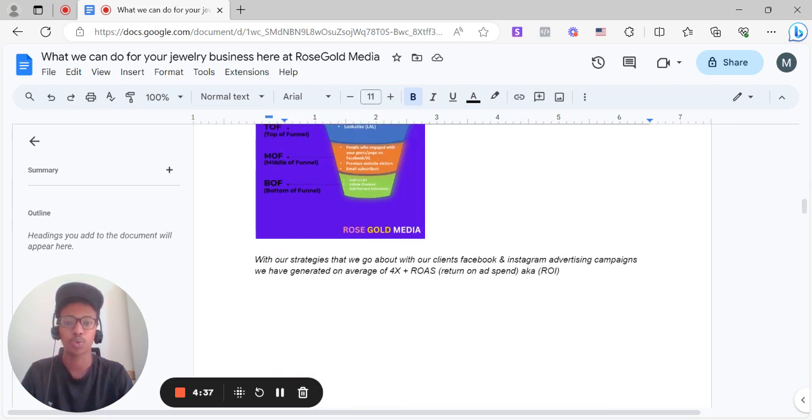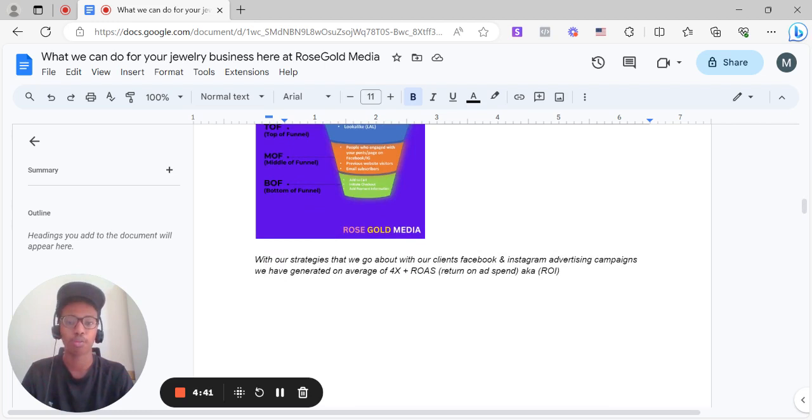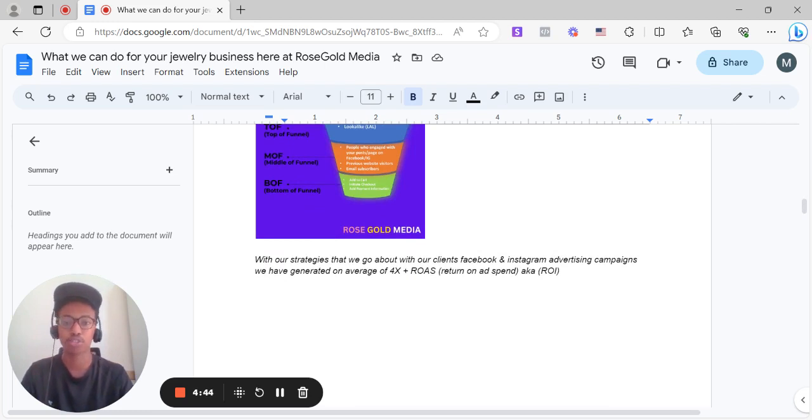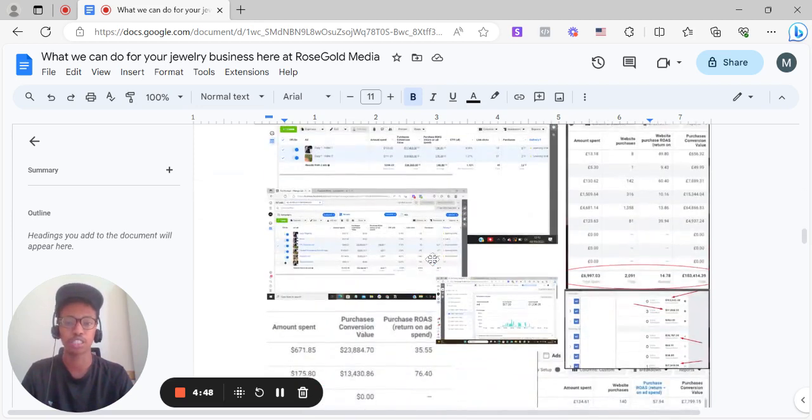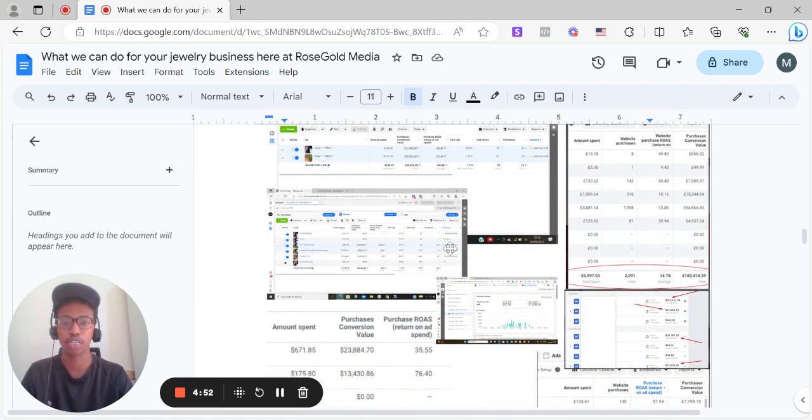And with our strategies that we go about with our clients' Facebook and Instagram advertising campaigns with the top of funnel, we have generated, on average, a 4X plus return on ad spend, also known as return on investment. As you can see, a few case studies here on our Facebook and Instagram ads with our jewelry clients, amazing results.